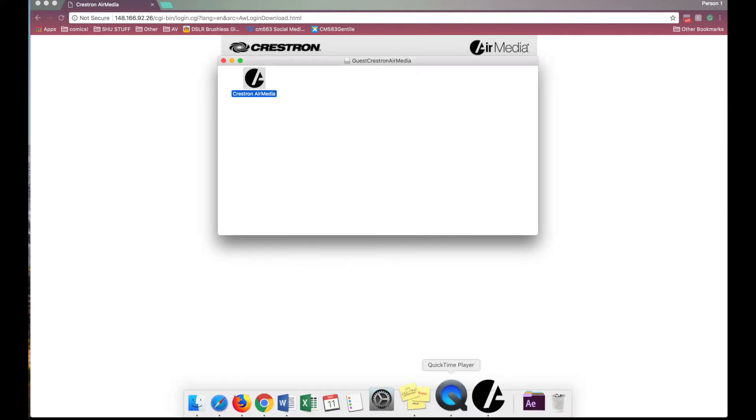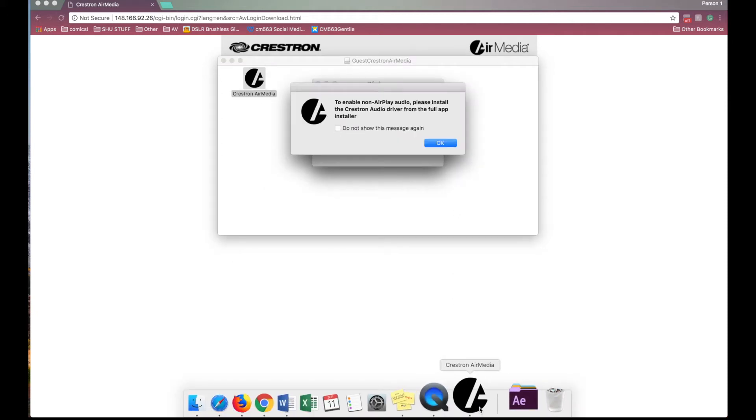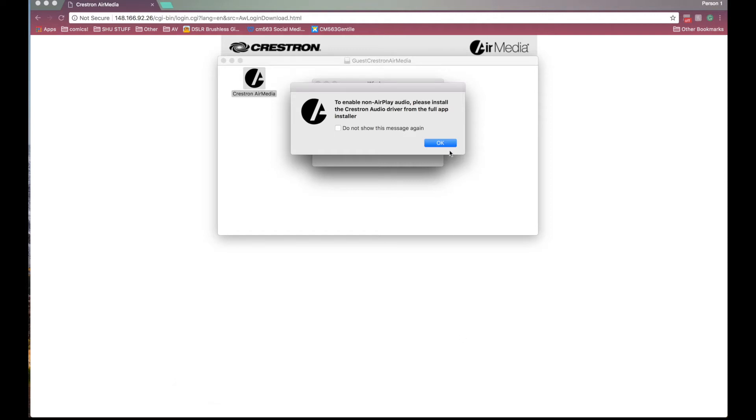In your dock you will notice the AirMedia icon. Click on the app. A notification box will appear saying to enable non AirPlay audio please install Crestron audio driver from the full app installer. Click OK.